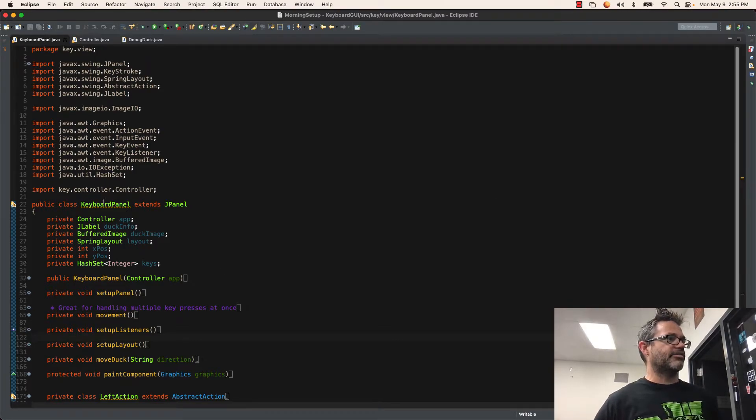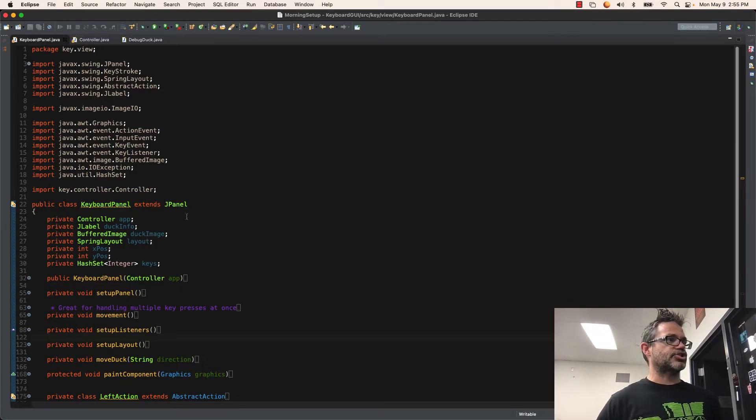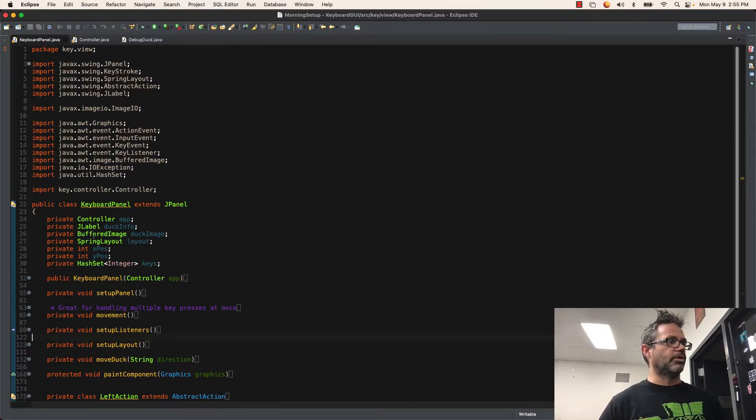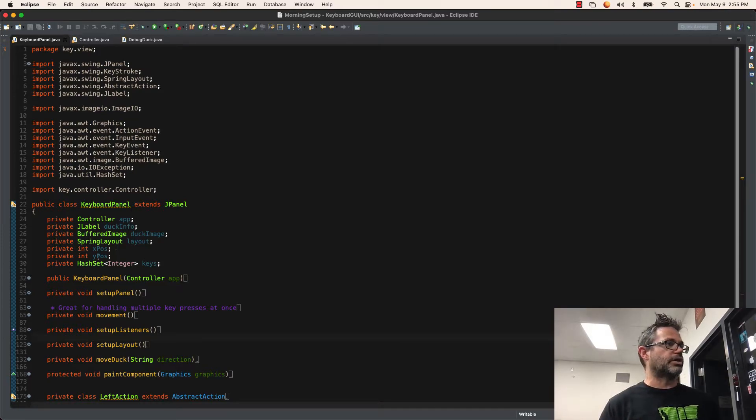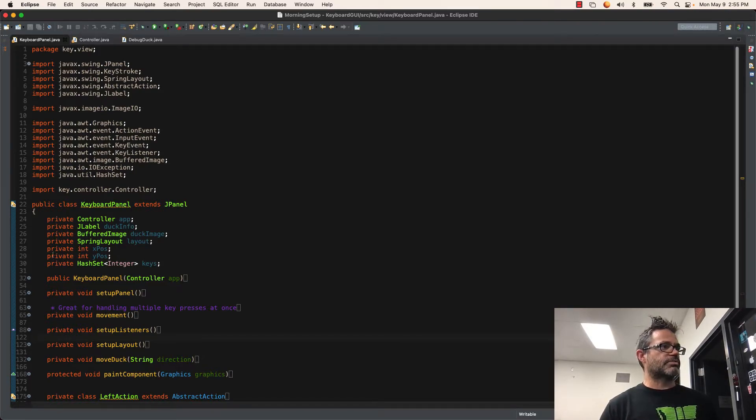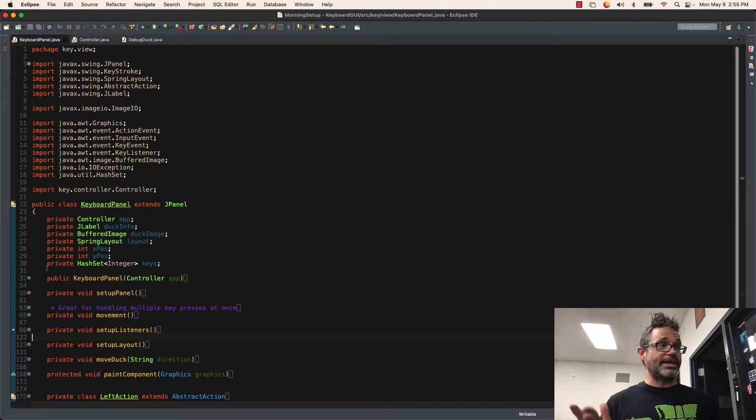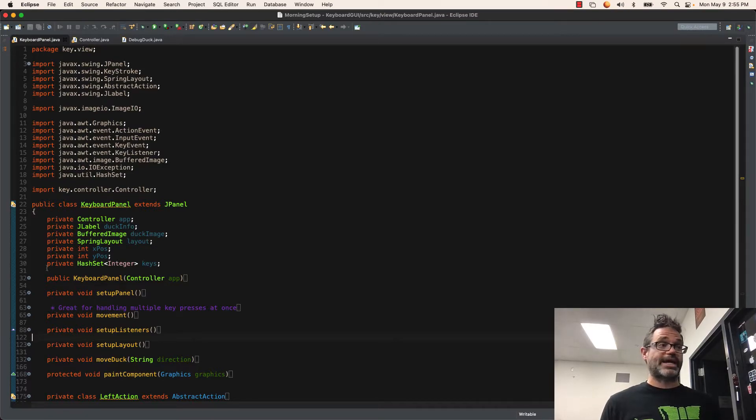Inside my class, I have a keyboard panel that extends Jpanel. I have my controller, a label, the buffered image I'm drawing that picture with, the spring layout to handle laying things out on the screen, my x and y position stored as a private int, and then a hash set of type integer keys so I can store the key presses as I'm working with them.